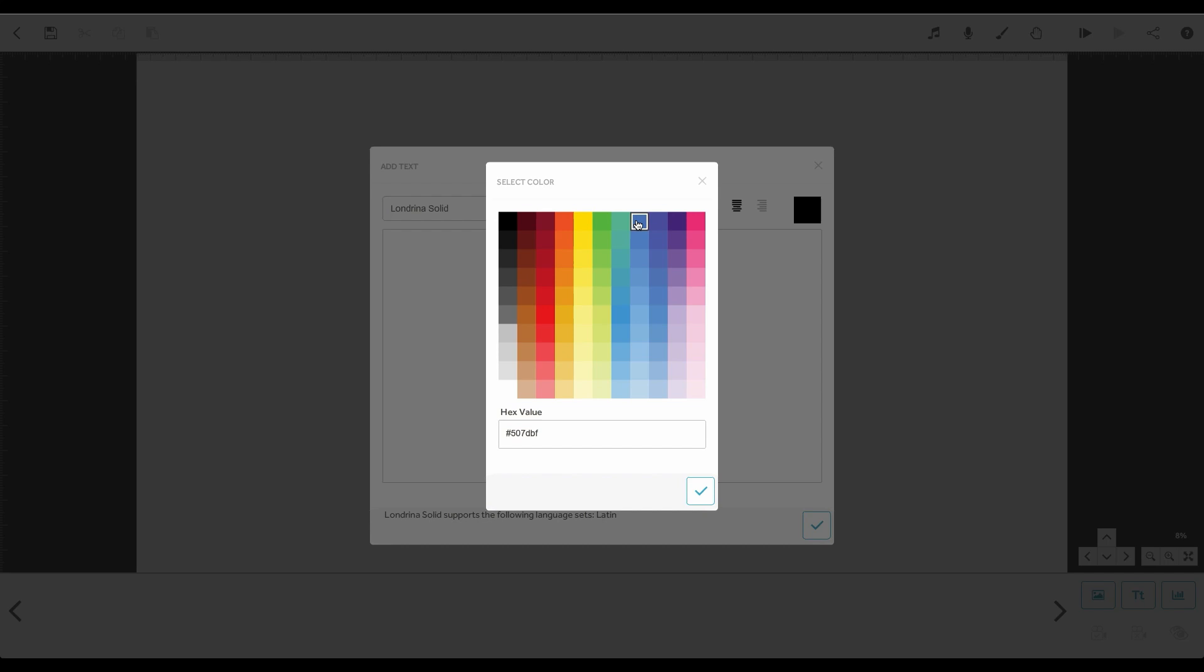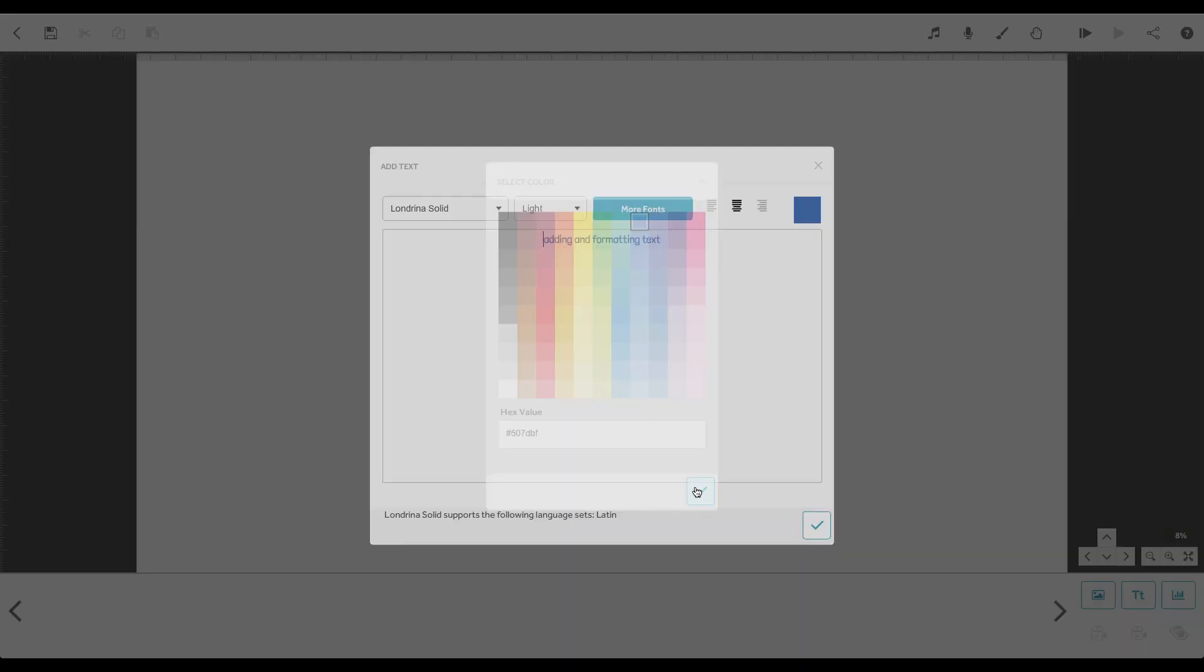Or, if you want a specific colour and you know the hex code, you can type it here. Click the tick to apply this.